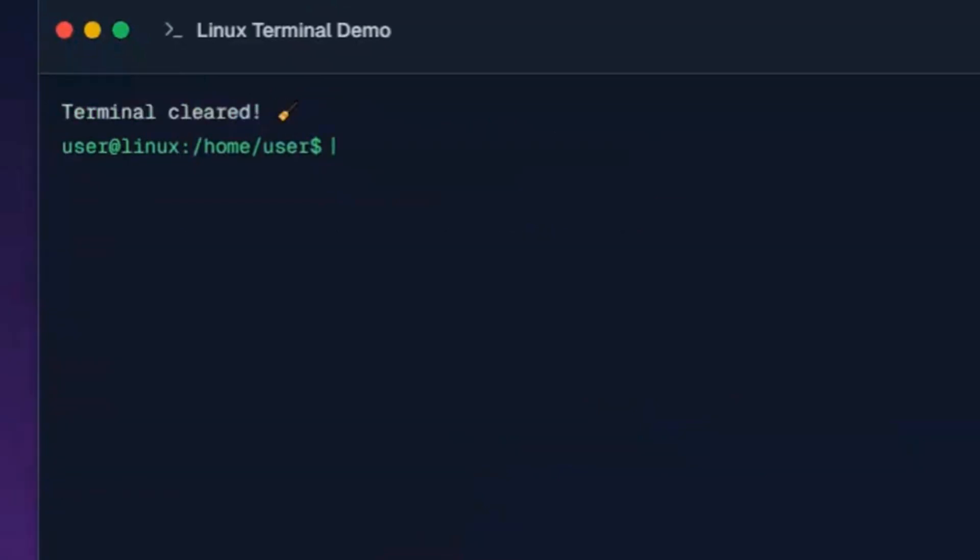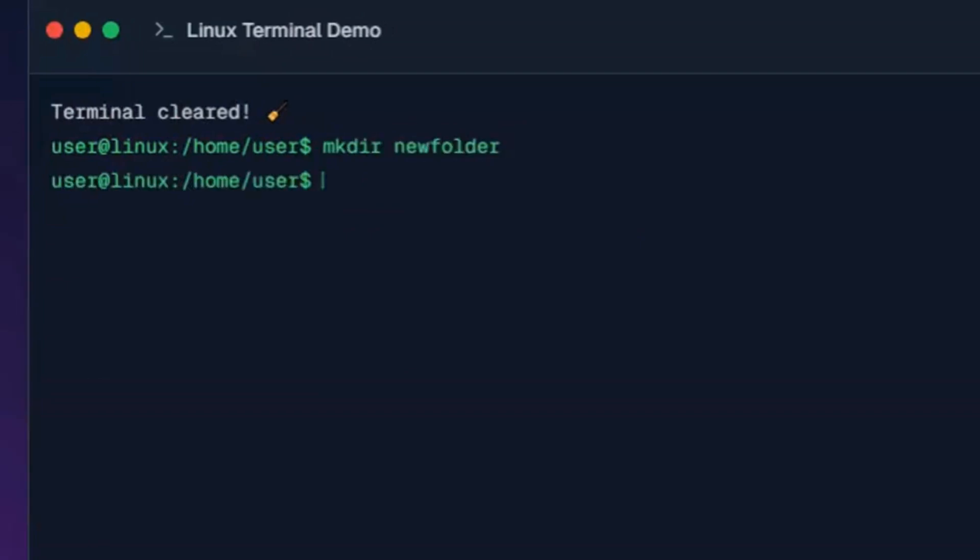Now for the file management commands. This command creates a new directory called newfolder. This command creates an empty file named newfile.txt.